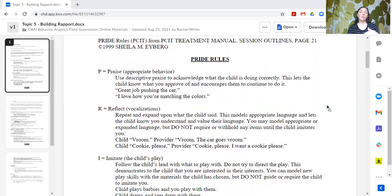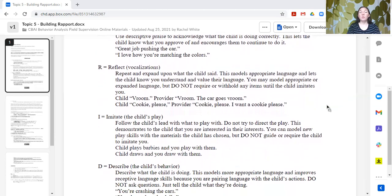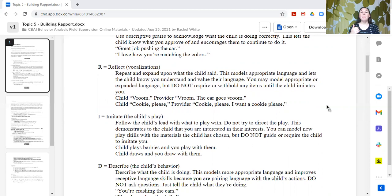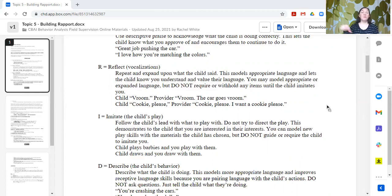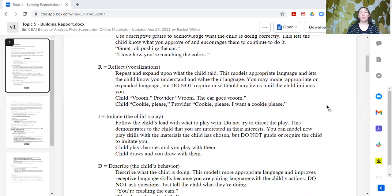R stands for Reflect — to repeat back vocalizations, vocalization attempts, or communication attempts. You want to repeat or expand upon what the learner has said. This models appropriate language and lets the individual know that you understand and value their communication. You might model expanded language, but you're not going to require the individual to copy you or say it better. For example, the learner says 'vroom' and the provider says 'vroom, the car goes vroom.' Or the learner says 'cookie please' and the caregiver says 'cookie please — I want a cookie please,' repeating and expanding without requiring the learner to copy.